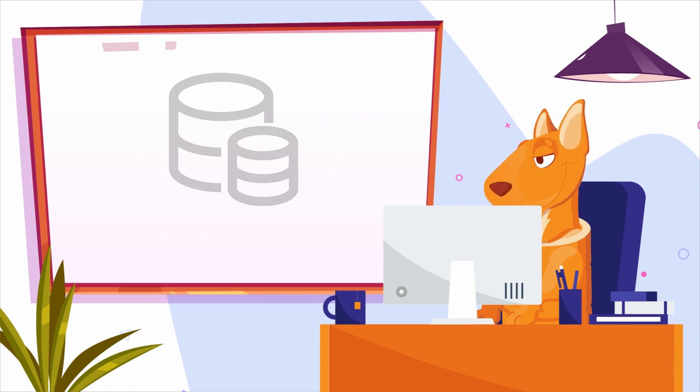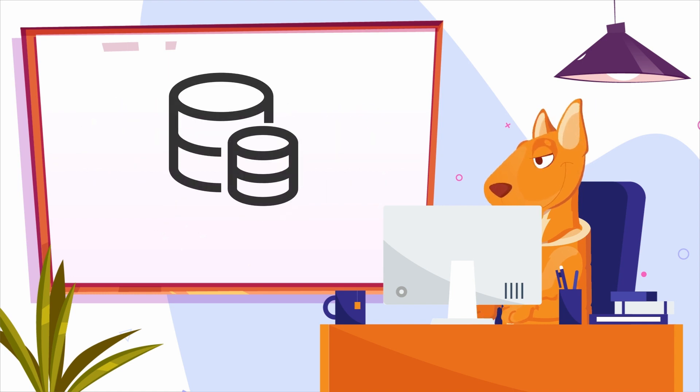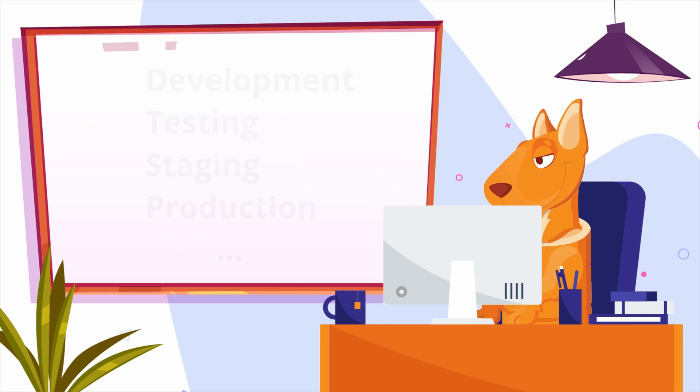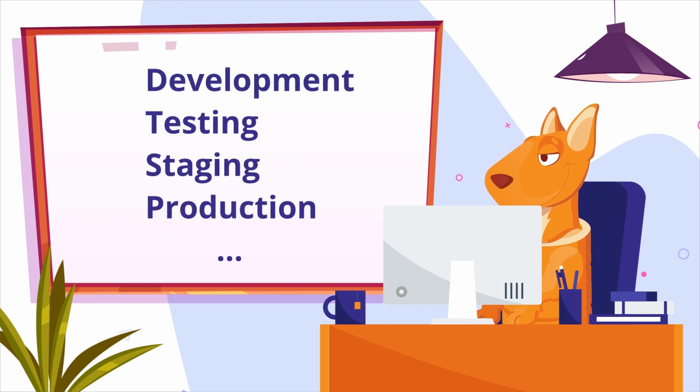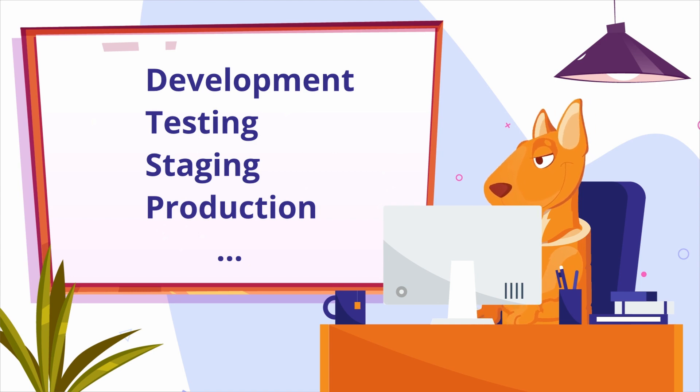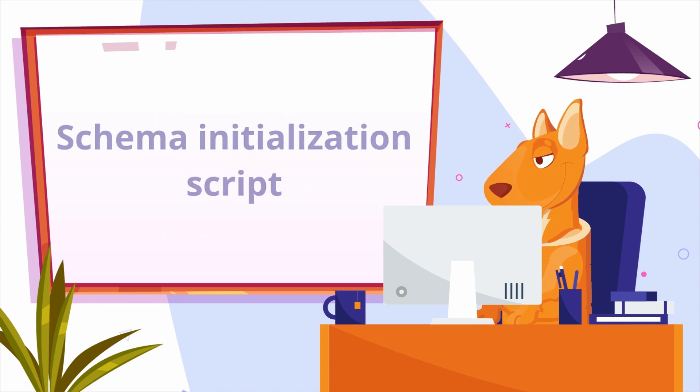We have an existing database instance, but we should be able to create this database from scratch. This is essential for the new development environment setup, testing, and so on. To achieve this, we need to create an initialization script for the existing database.